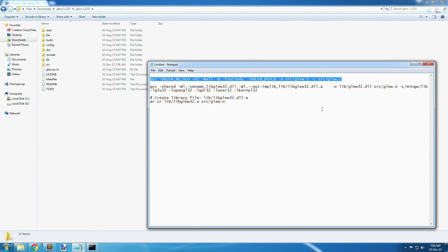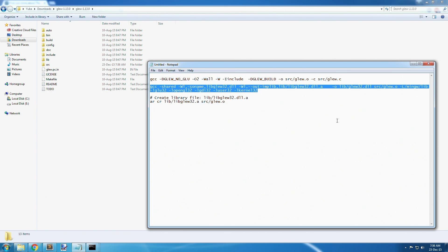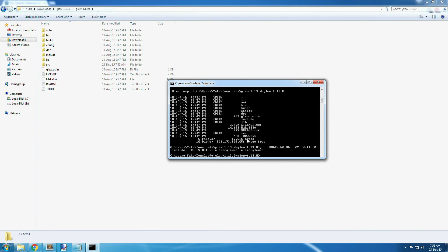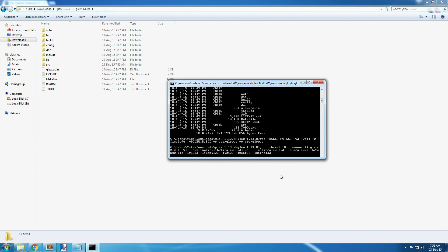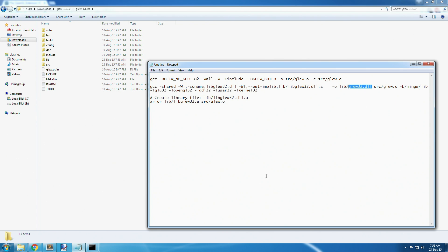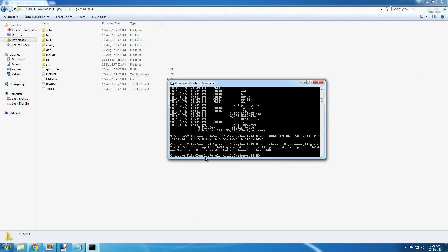Once that's finished, run the second command instruction. This creates a file called glue32.dll. Run this command, and when it's finished, finally run the third command which creates libglue32.dll.a.